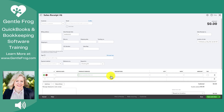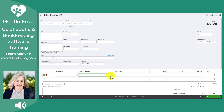Another example of a reason to use a sales receipt is if you wanted to have some sort of summary record. For example, if you're a restaurant, maybe you make a sales receipt at the end of the day to indicate how much food you sold, how much beverage you sold, how much alcohol you sold, party room rental — whatever the case may be.